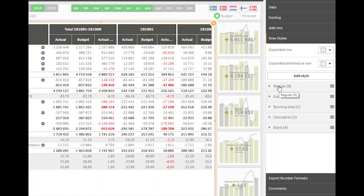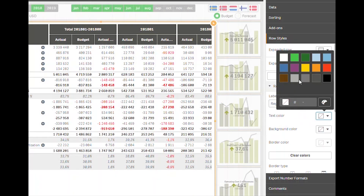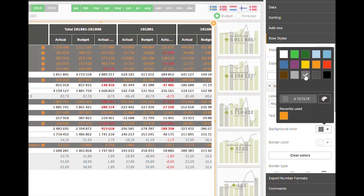With plenty of styling options, we can design the report to most specifications and we can even make it very ugly if we want to.